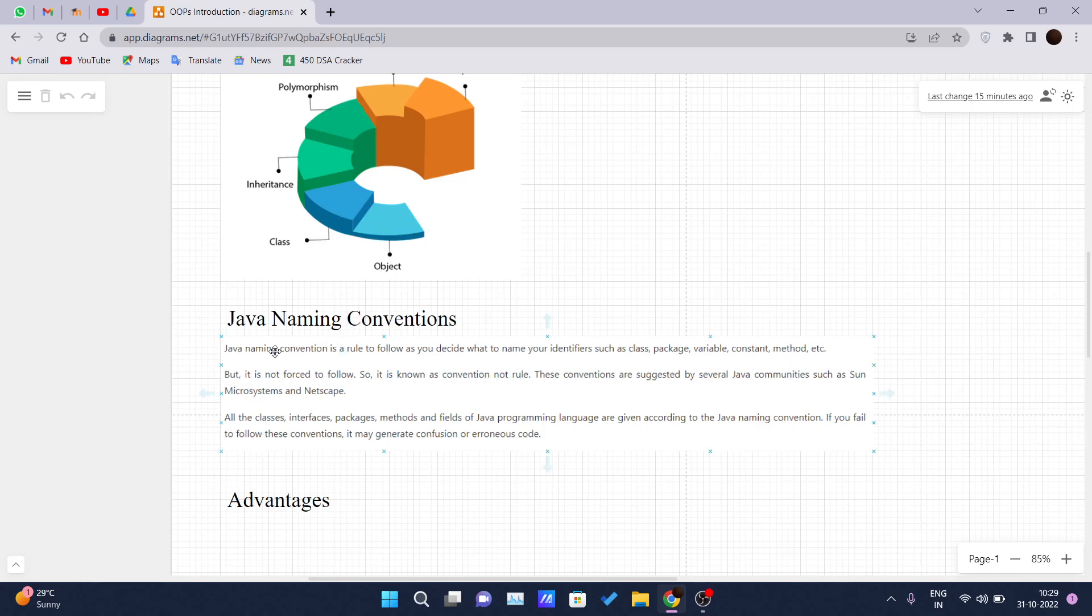So the Java naming convention is a rule to follow as you decide what to name your identifiers such as class, package, variable, constant, method.